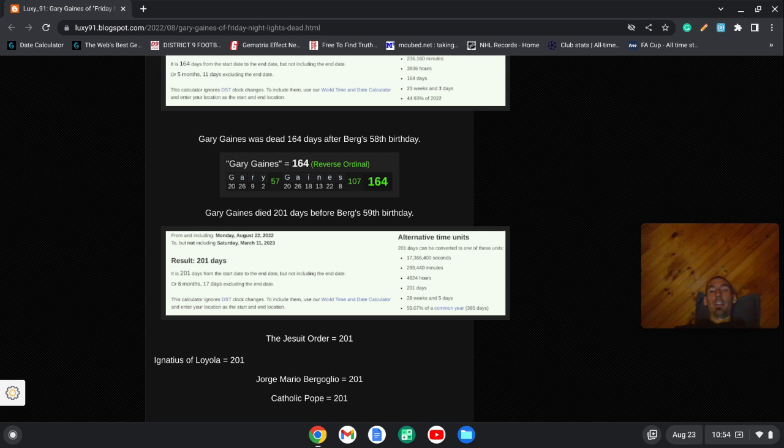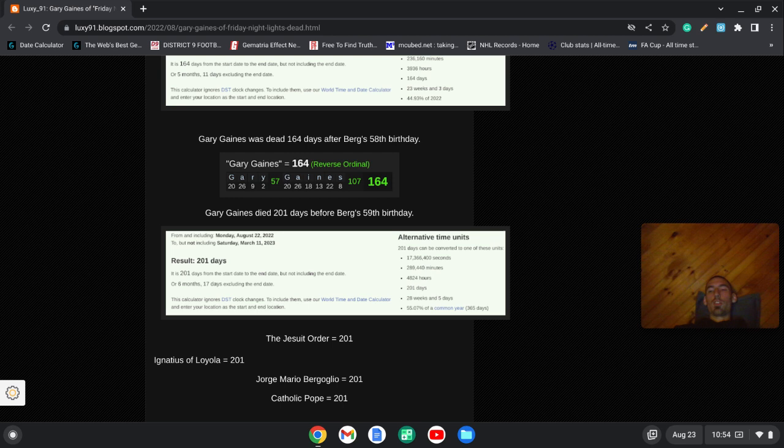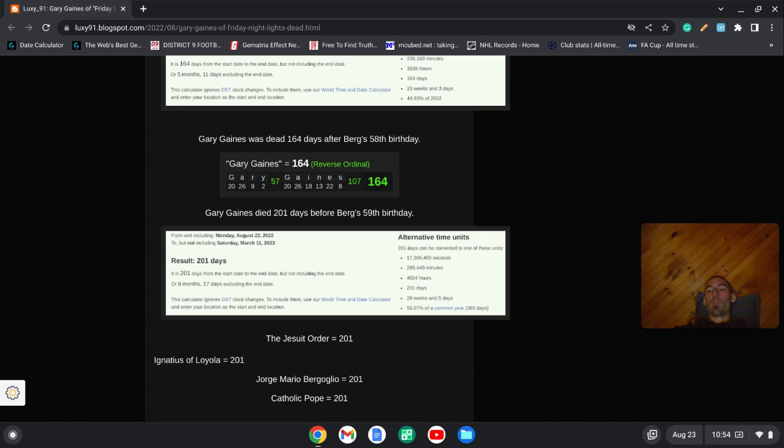And as always, the Jesuit Order's 201, the founder of the Jesuits, Ignatius of Loyola is 201. Pope Francis, the first publicly Jesuit pope, lives in Suite 201 at the Vatican. The Jesuits were saved in history by Catherine the Great of Russia, who preserved the order with 201 Jesuit priests. So check this out.